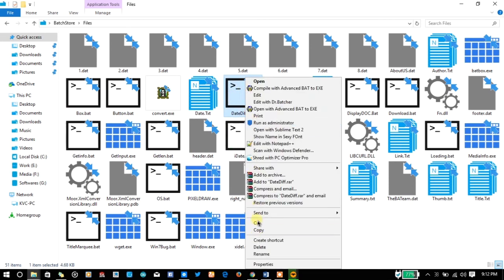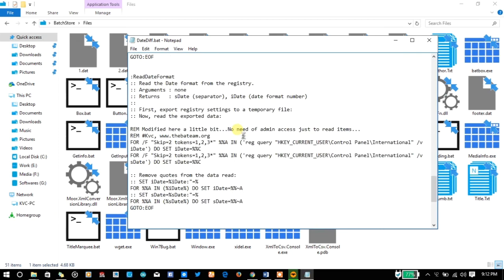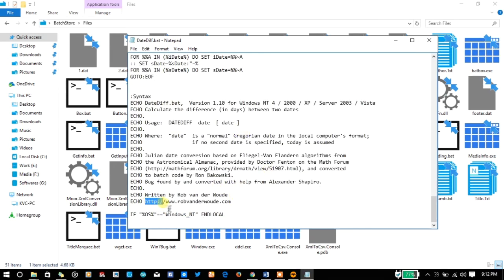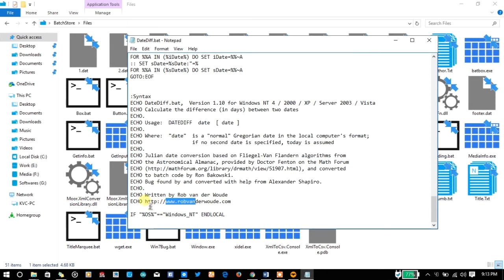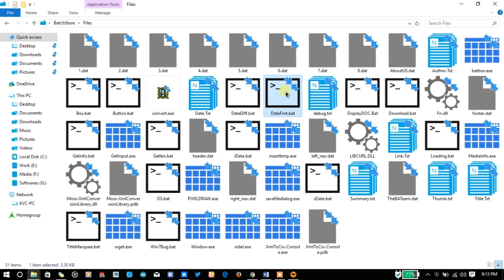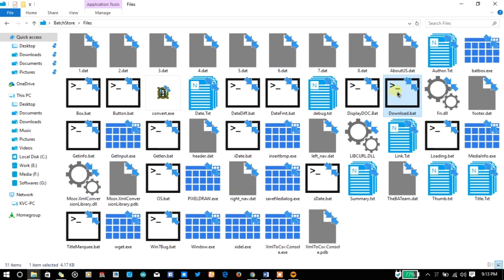Here you can see the legendary batch box, the box function, button function, date difference function, and date format function. These two functions are from rovanderwoud — a quite famous batch programmer. I have modified their code a little for my project, but the original code is from rovanderwoud. You can visit their site at www.rovanderwoud.com. There is also display.bat which I created, and download.bat which I created specifically for the batch store. You can download almost any file using the wget plugin.